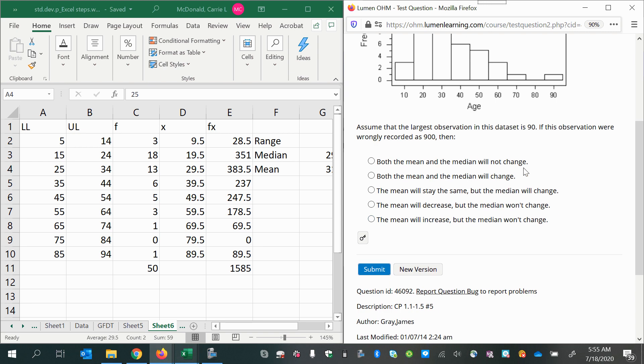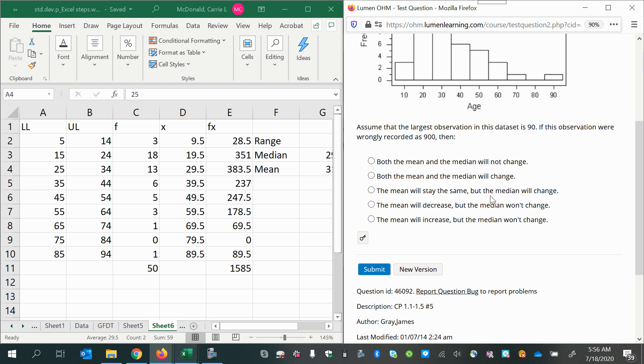Both the mean and the median will not change—that can't be true because if you add a very large extreme value, the mean is going to get dragged out more. Both the mean and the median will change—well, we know the median will not change. It stays where it is. So those two can't be right. The mean will stay the same, but the median will change—nope, it's the opposite. The median is the one that stays the same and the mean is the one that changes.